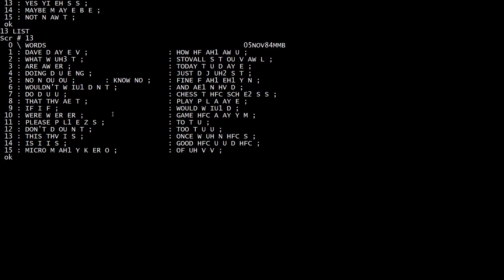Dave. What are you doing, Dave? I wouldn't do that if I were you, Dave. So these are all words that I've defined.